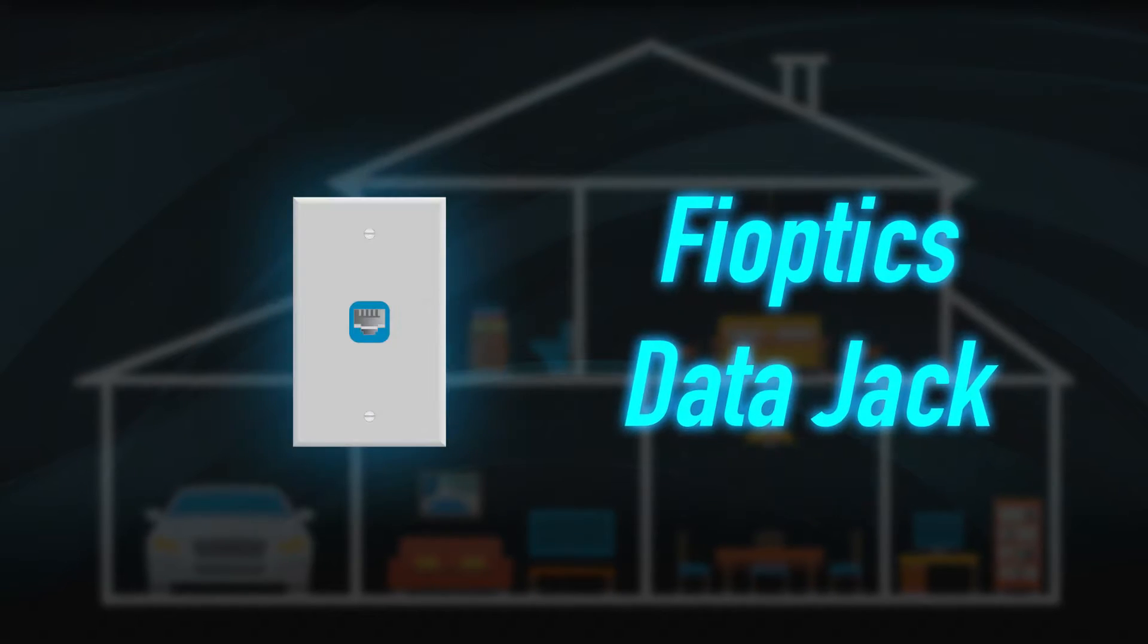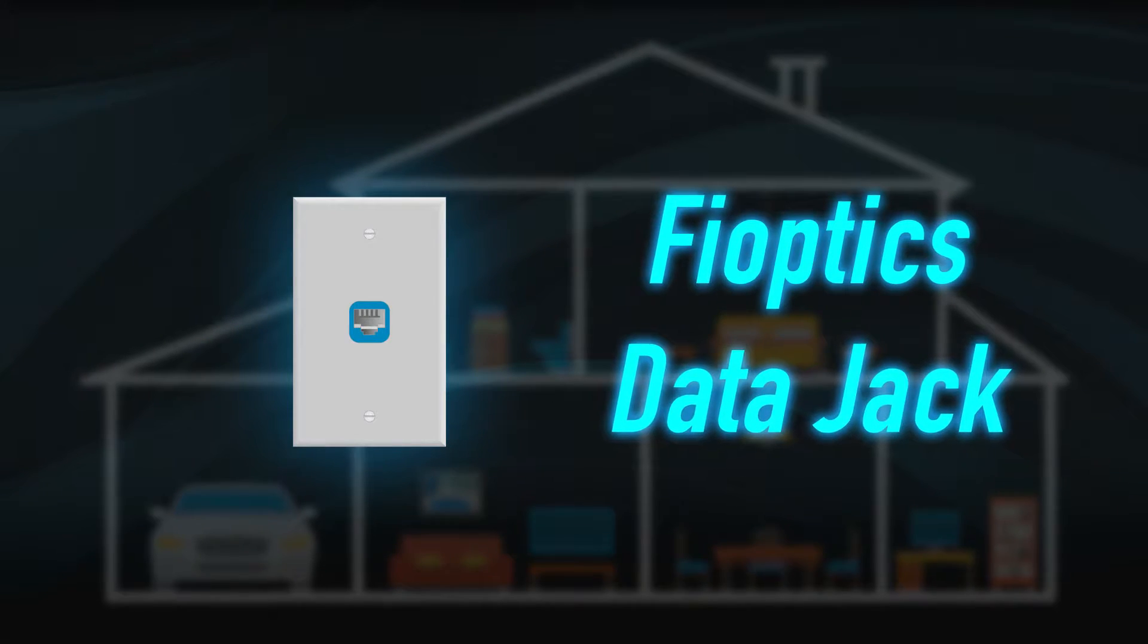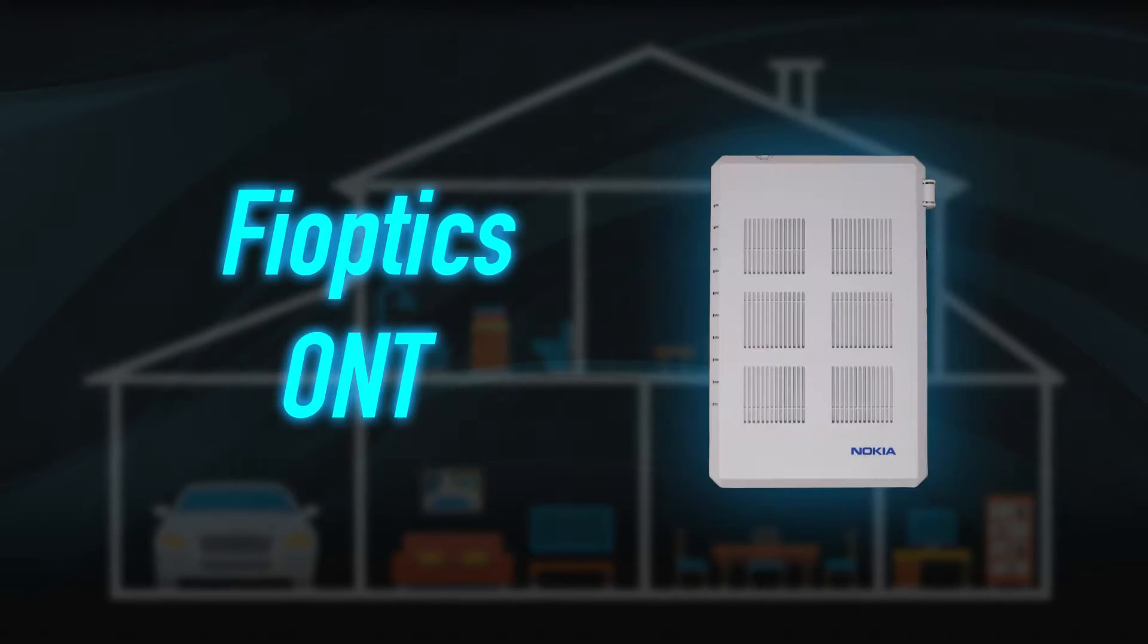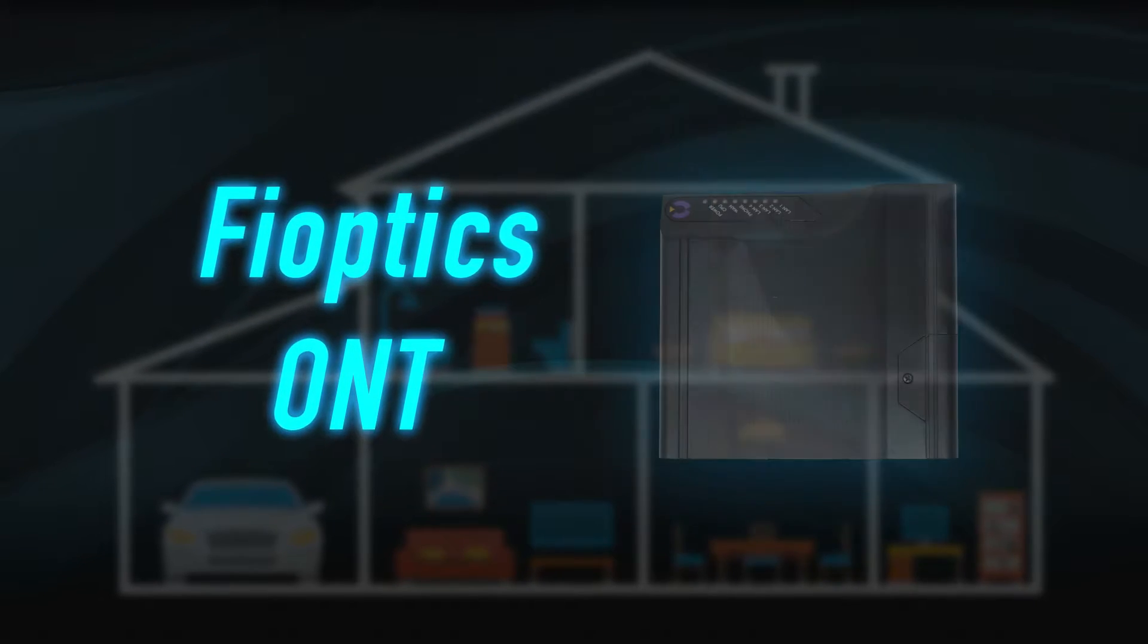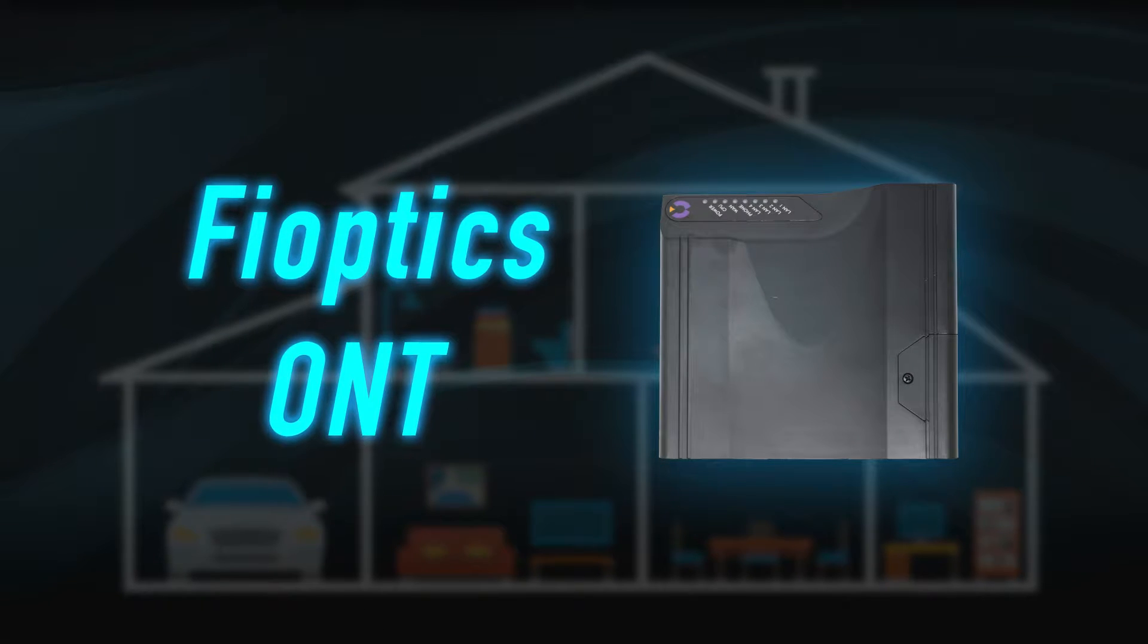You can usually find the data jack or the ONT in your home office, near the TV, or in the basement.